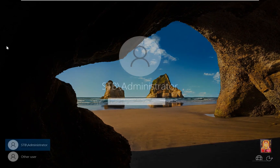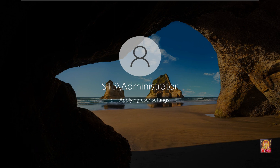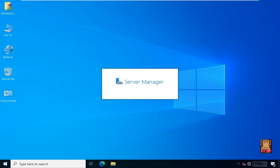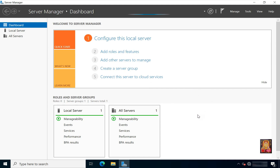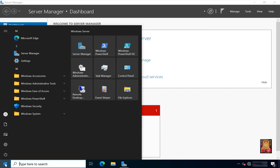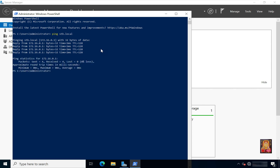Press Ctrl+Alt+Delete. Log on as the domain administrator and press Enter. After Active Directory is configured, I am going to check whether Active Directory is properly configured. Click on Windows, open PowerShell, and type: ping stb.local. Press Enter. As you can see, our domain name is pinging, which means our Active Directory is properly configured.